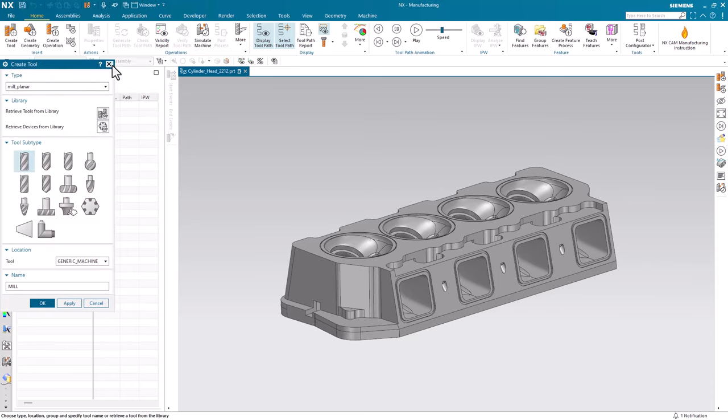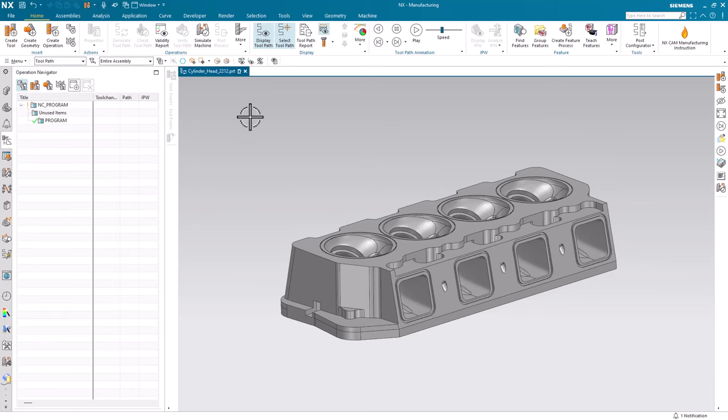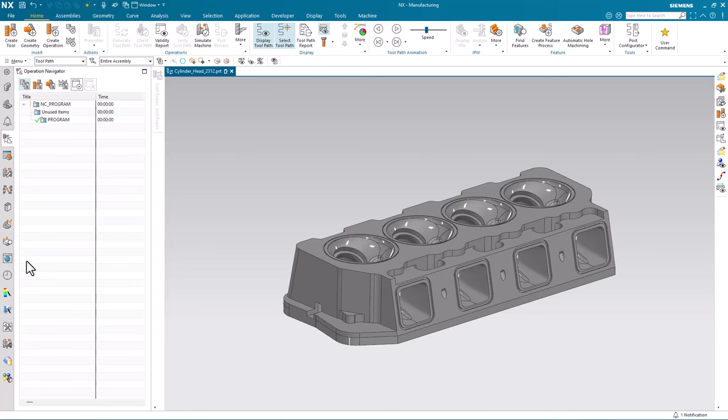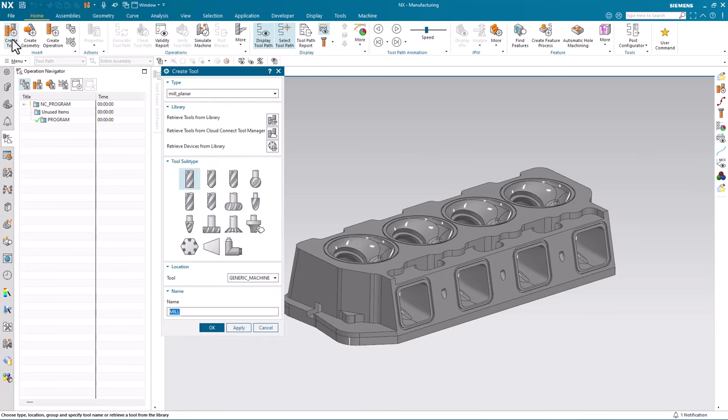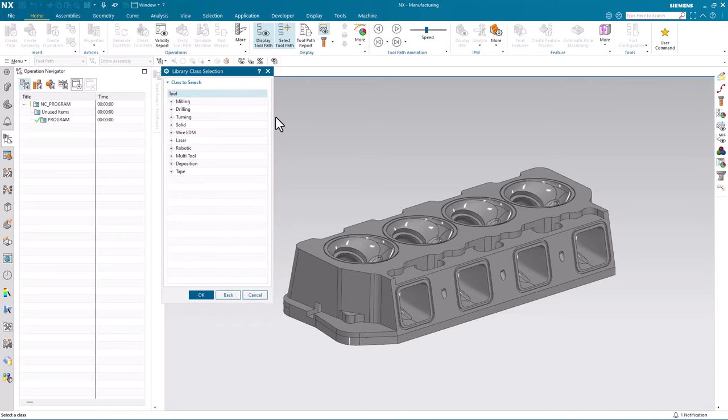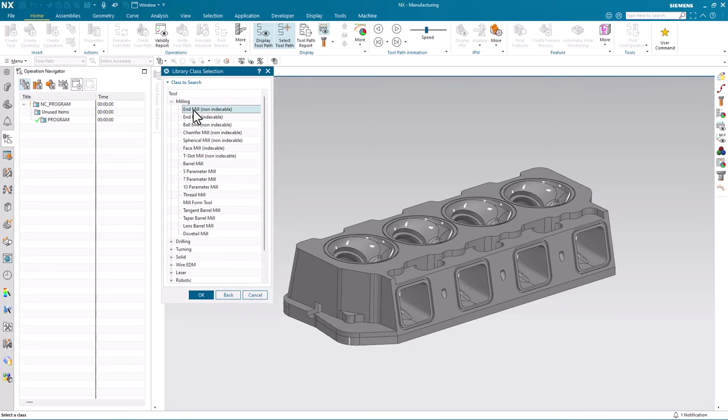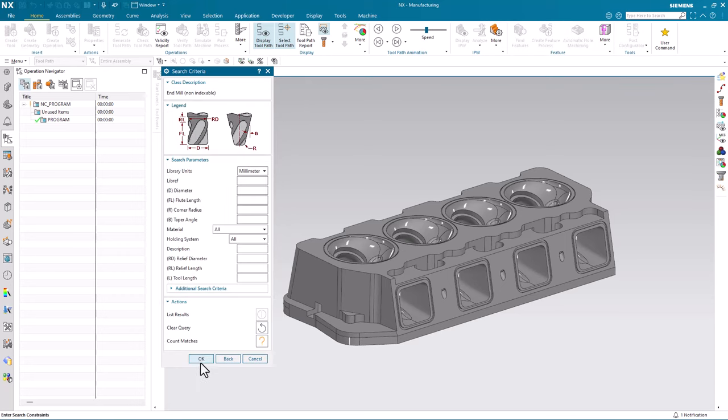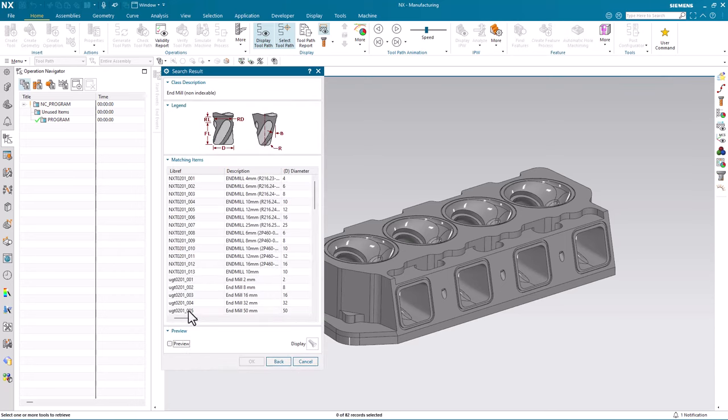Now if I switch to NX 2312 and want to program the same part, go to create tool, retrieve tools from library, find NMIL, you'll see I do not have my custom tools.